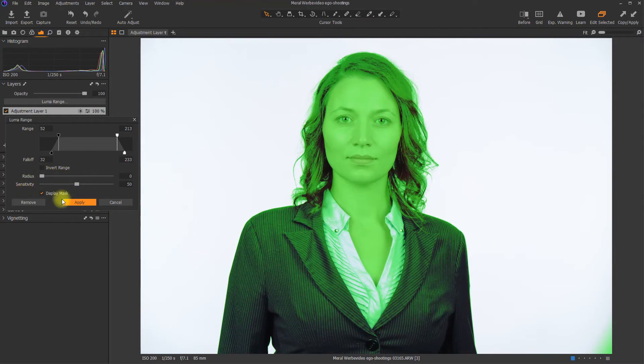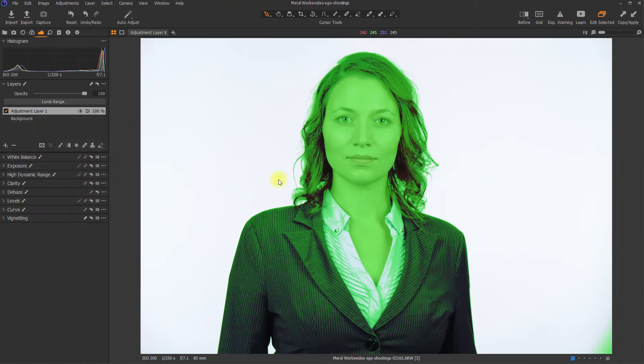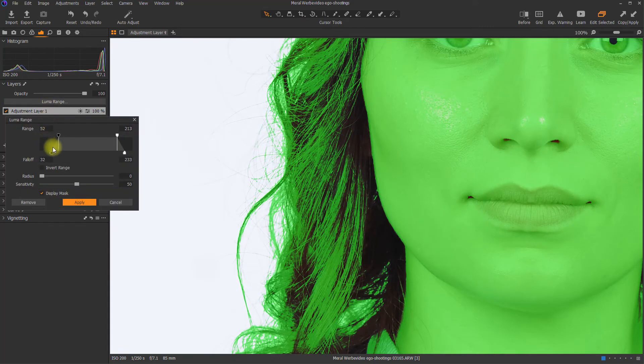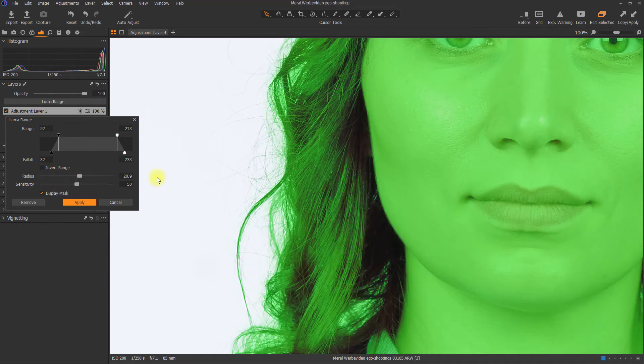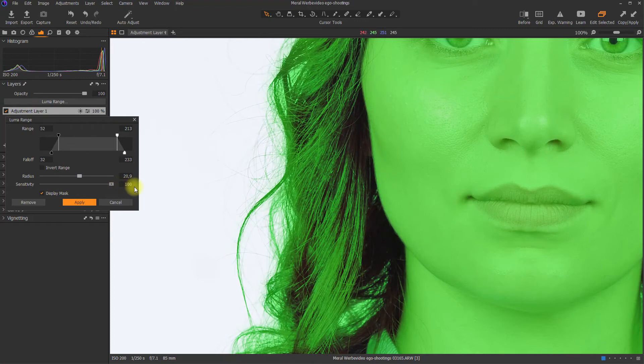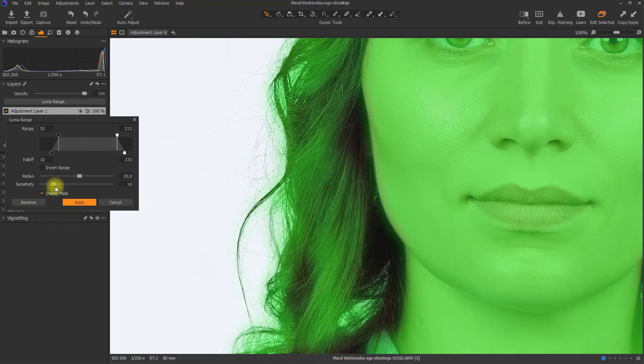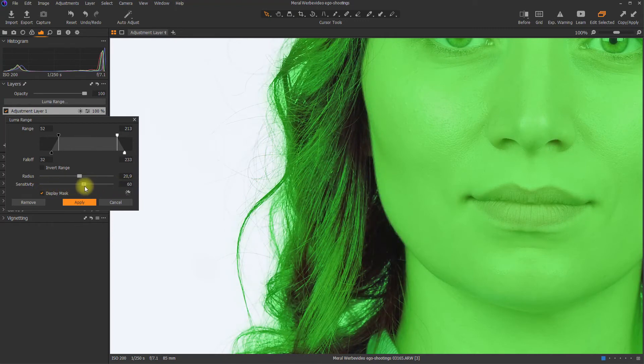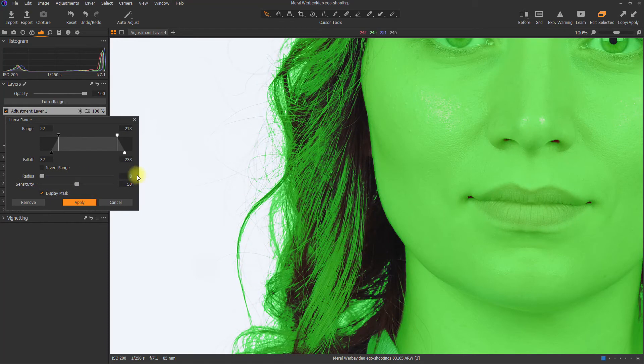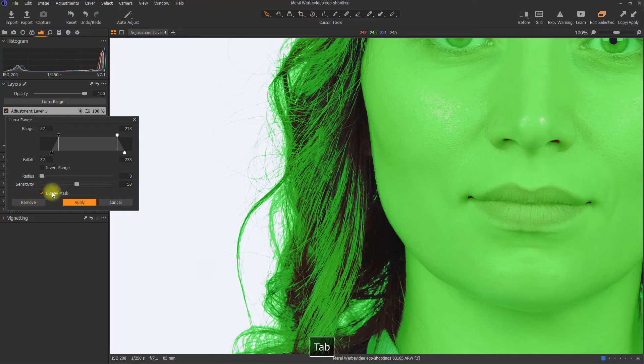So now to show you the sensitivity a little bit, I have to apply the mask first because I cannot zoom in otherwise. So now I'm zooming in on the hair, opening the LumaRange again and increasing the radius. Keep an eye on the hair. Depending on the sensitivity, the mask is getting very soft or you're getting more structure in the mask. So these are the two sliders you can use to define your masks and the edges of your masks. I will reset it to the original values again.